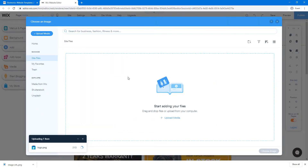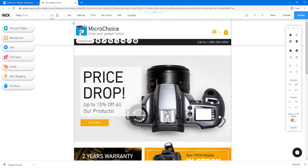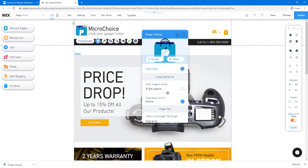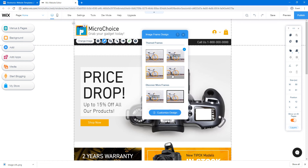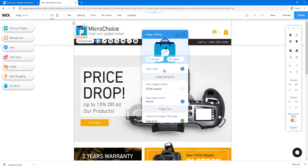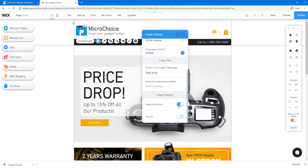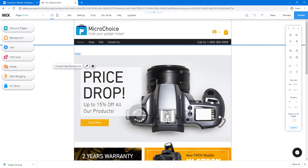Wait for the logo to be uploaded, then click 'Choose Image.' You can click 'Settings' to change how it looks, 'Design' to add a border or frame, or you can crop it, add filters, animate it, and add a link. I noticed the hands of the bag image are cropped, so I'll go to Settings, then 'Image Resizing,' and disable 'Keep Proportions' to resize the image however I want.